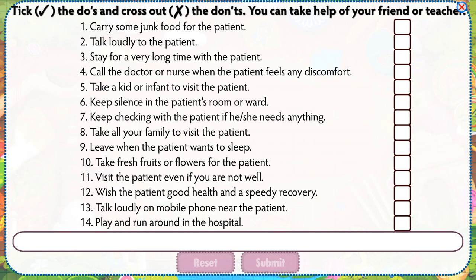Take the do's and cross out the don'ts. You can take help of your friend or teacher.